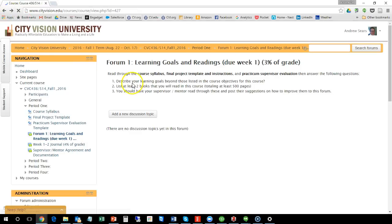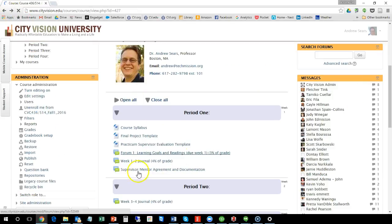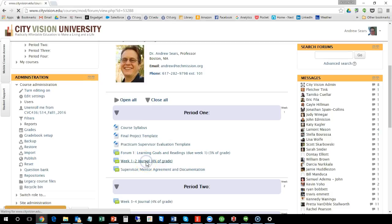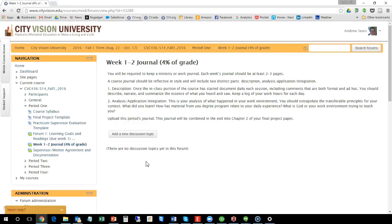So that's forum one. Then each week you're going to go through and you're going to journal. Now the journal instructions essentially is you should be journaling two to three pages. You can decide how you want to do it, whether you want to do a daily journal or if you want to do every few days.